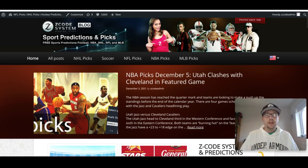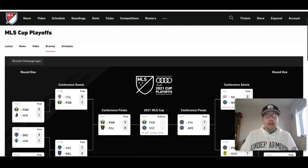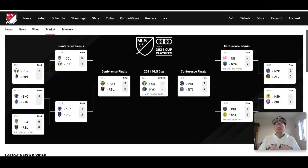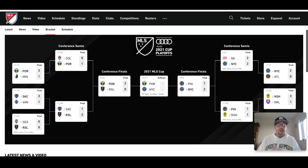We have the MLS Cup Final coming up this weekend. I'll give you my pick at the very end of the video as the Portland Timbers take on New York City FC. As you can see right in front of you, I have the bracket for the MLS Cup playoffs. The playoffs began earlier this autumn in November. Colorado in the Western Conference and New England Revolution in the Eastern Conference were the number one seeds, but both went out at the conference semifinals — New England losing to New York City FC on penalties 5-3, and Colorado losing in regulation 1-0 to Portland Timbers. And those teams have made it all the way to the final.